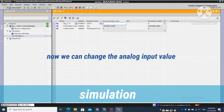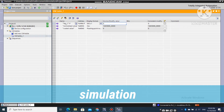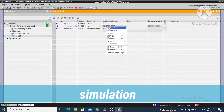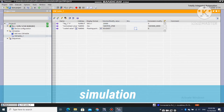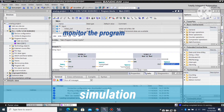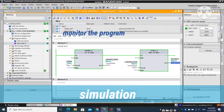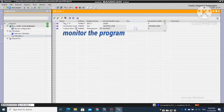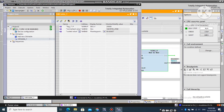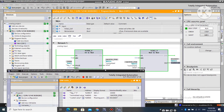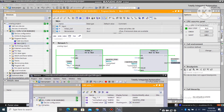Now open the tag table and follow these steps — it's ready to use. Now we will change the analog input value and see what will happen. If we change the analog input value, it will affect all values as you see.